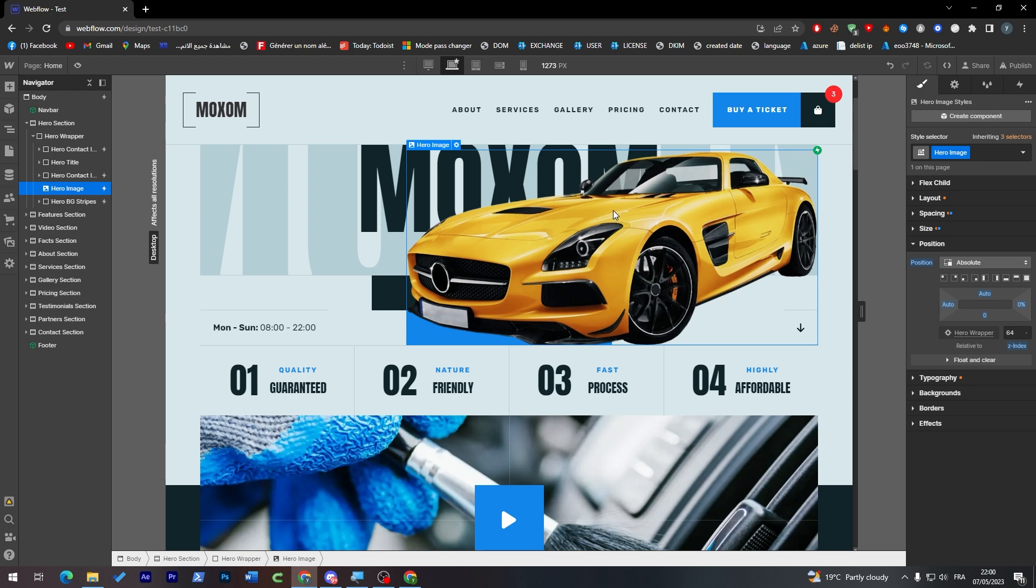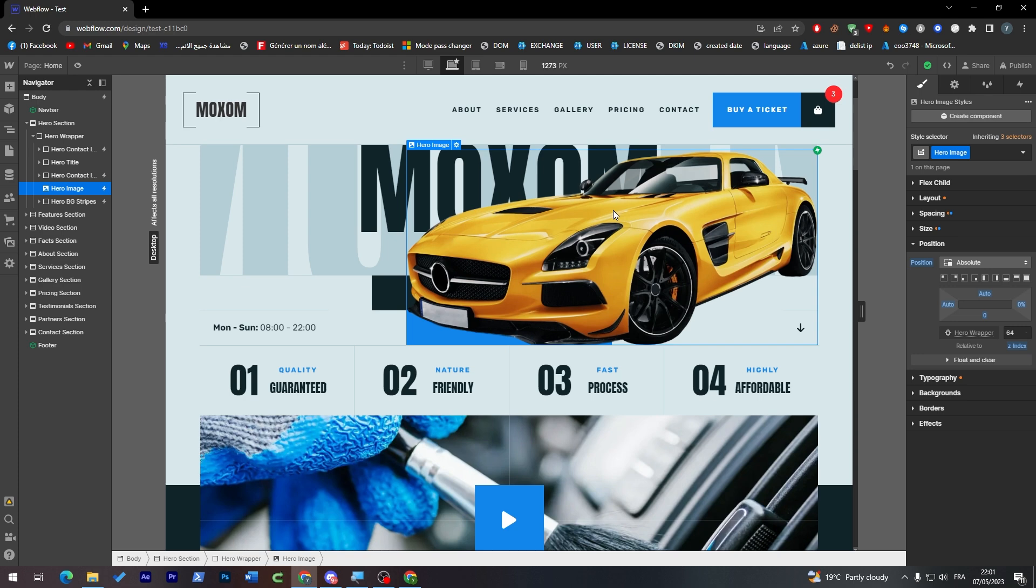So yeah guys, that was it. That's how you can add navigation link to any word, any button, and any image that you have on your website. I hope you like this video and see you guys in the next tutorial.